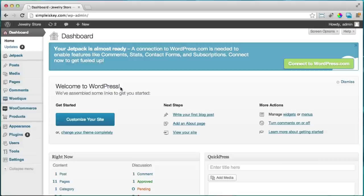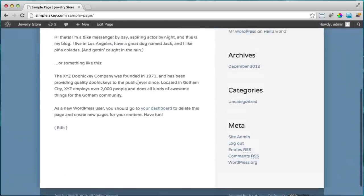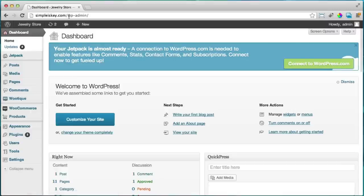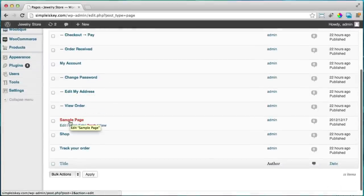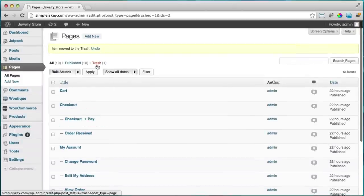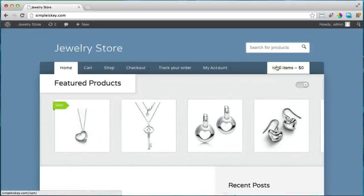The next thing we're going to do is delete the sample page. In the dashboard, click on Pages, find the sample page, and click Trash. It's good to trash rather than permanently delete in case you change your mind. Refresh the website and the sample page is gone, and the navigation looks cleaner.